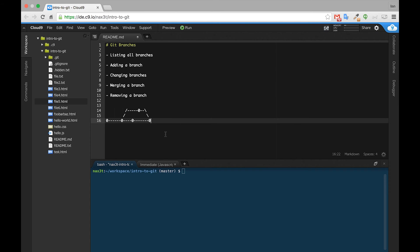Welcome back. In this section we showed you how to list all of your branches, add new branches, change back and forth between branches, merge a branch into another branch, and then remove a branch. In this video we'll review all the steps one by one.